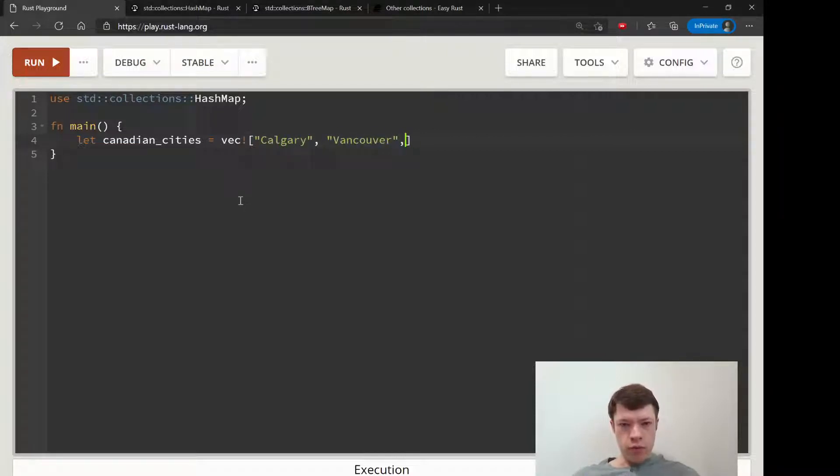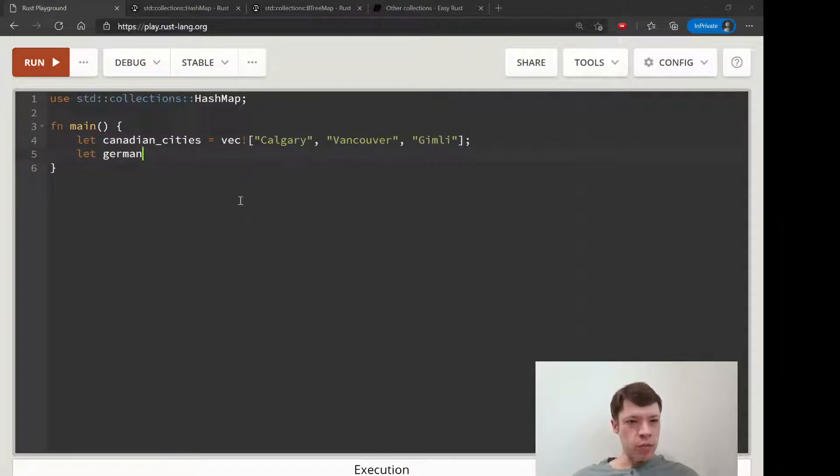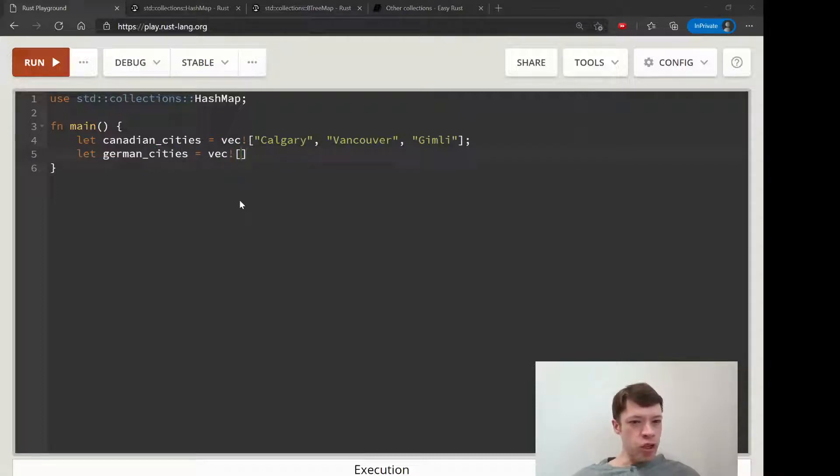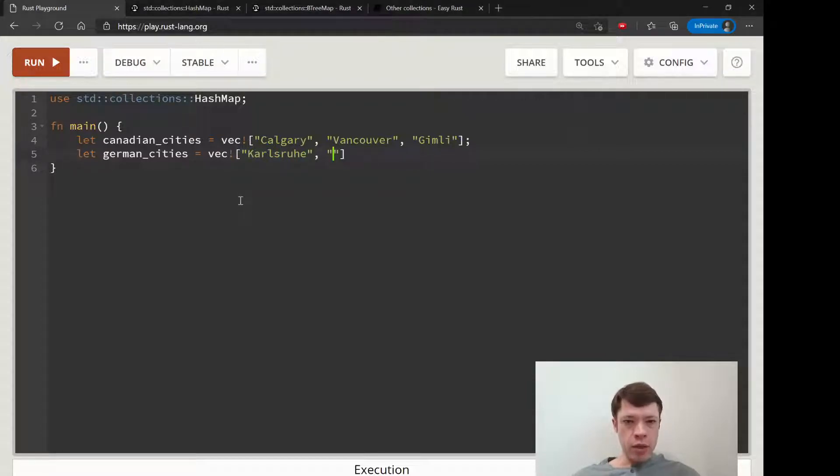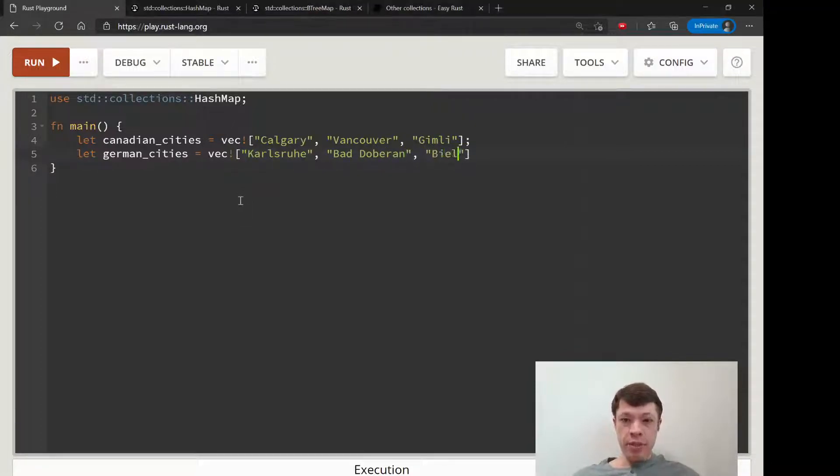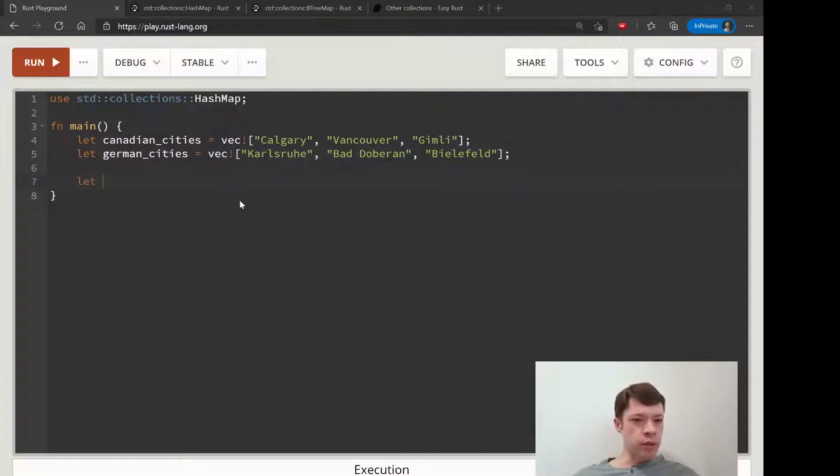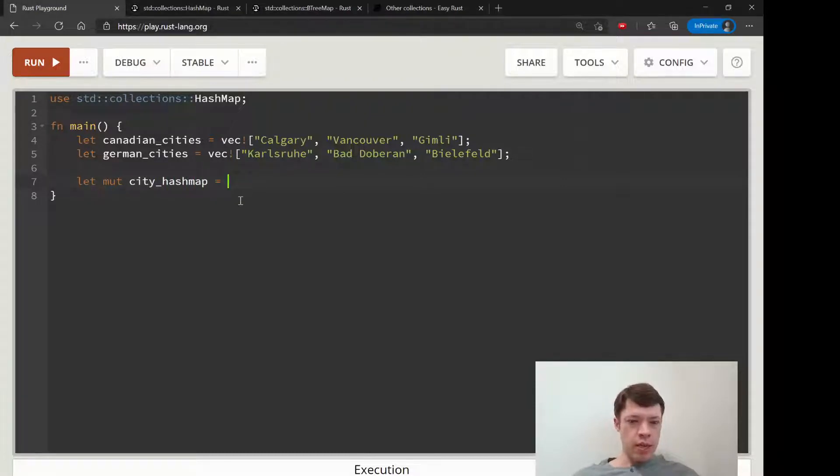Gimli, never lived there - that is a tiny place in Manitoba with lots of Icelandic people originally. German cities we are going to put in: Karlsruhe, Bad Doberan, and Bielefeld, which is a famous German city.